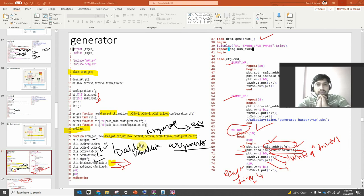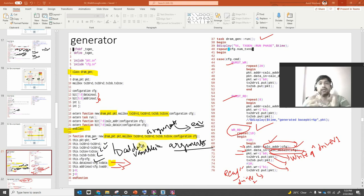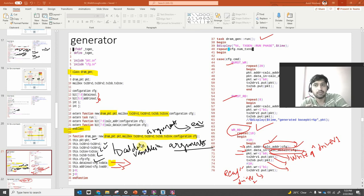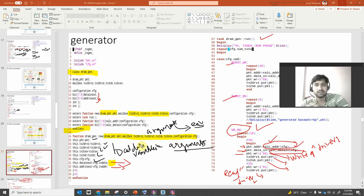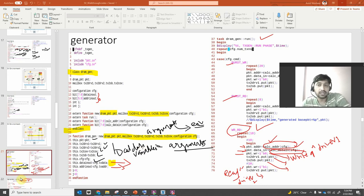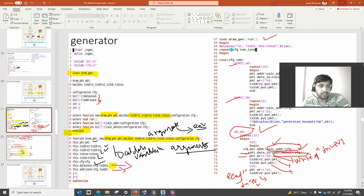Hope you understand that. The monitor is trying to generate packets from the interface — whatever values are on the interface, it reads them, assigns them to packet variables, and then sends them to the scoreboard. Now, the one block still pending is the coverage block.